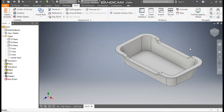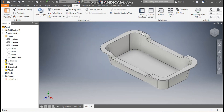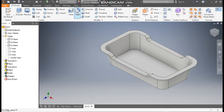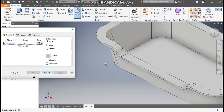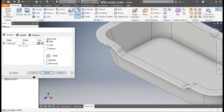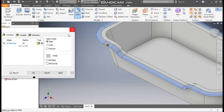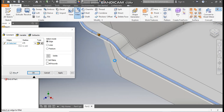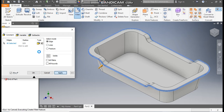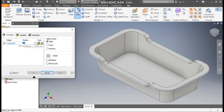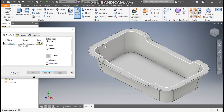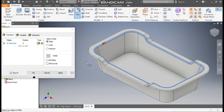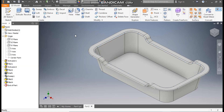Now we'll use the Fillet command to make it round. Go to 3D Model and take Fillet. Take 2.5mm here and 2.5mm on the bottom as well. Apply. Then take a radius of 5mm, go to Edge Selection, select the inner edge, apply, and exit.